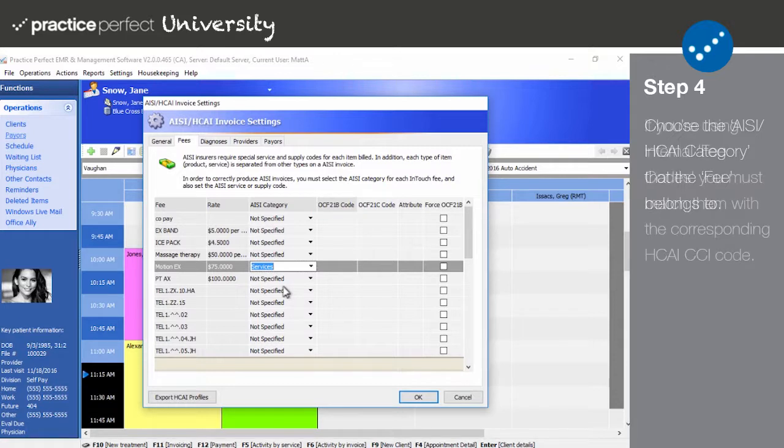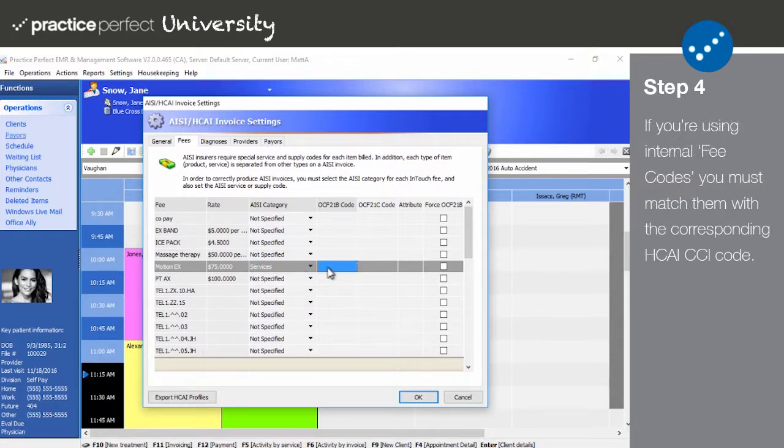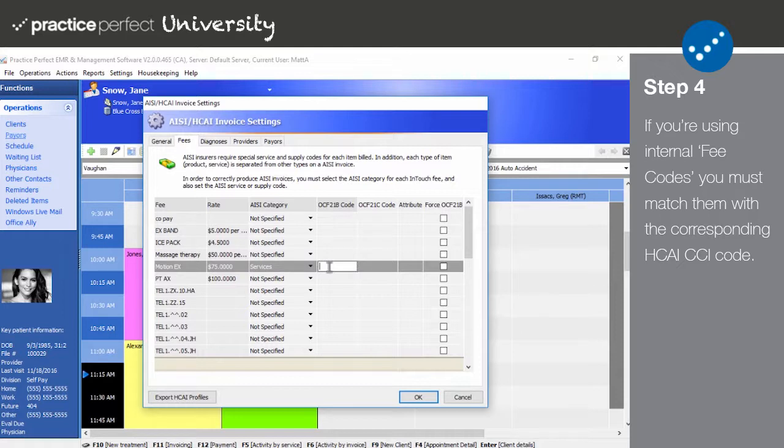In the OCF21B column, pair the corresponding HKai CCI code with your internal fee code. If your internal fee code is already the same as the HKai CCI code, then don't worry about entering anything here. By the way, it's okay if the same HKai code is entered for multiple fee codes.